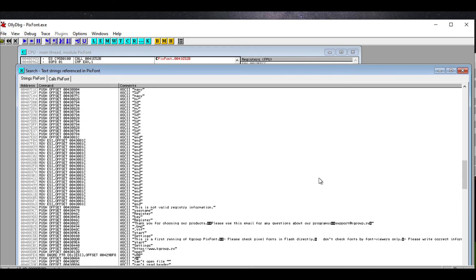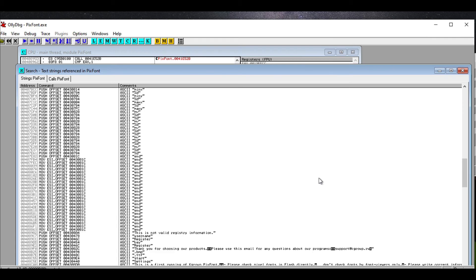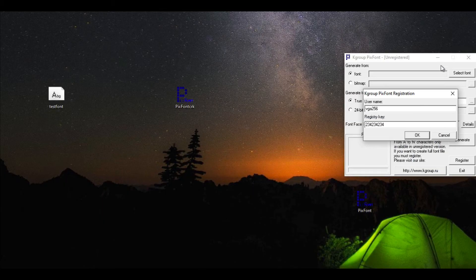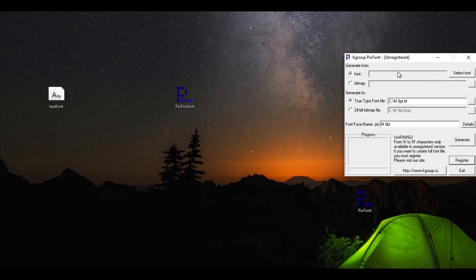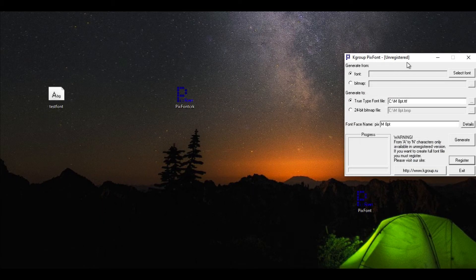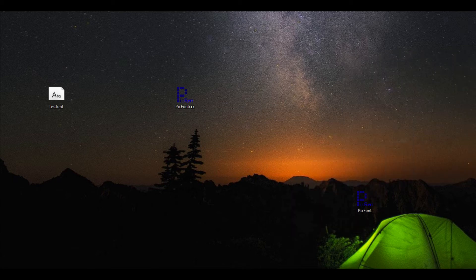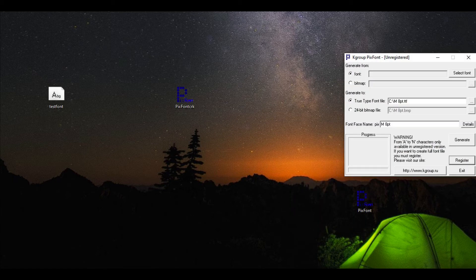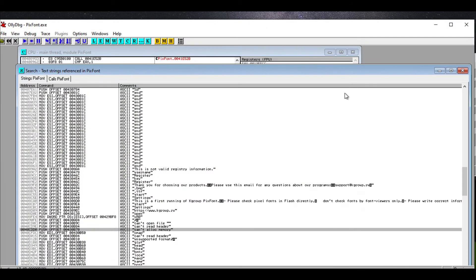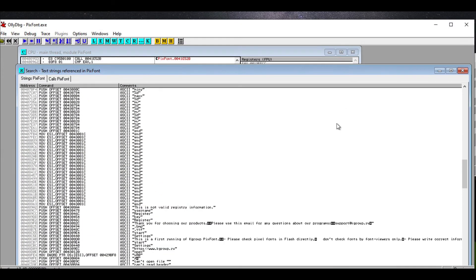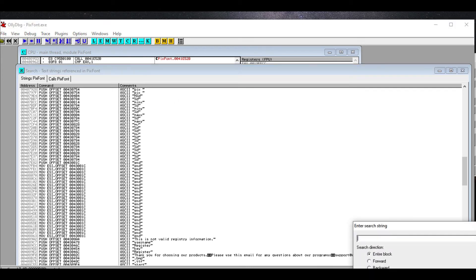So now the question is, is there any other string we can search for? Well, there is one other string we can search for that might be useful for us. Let's get out of here. Check this out. There it says 'unregistered' in the title bar. So maybe the unregistered thing, we're going to search for that in the strings.